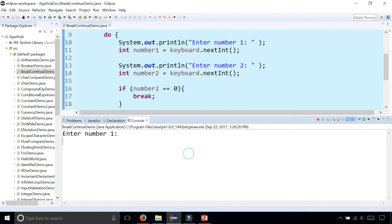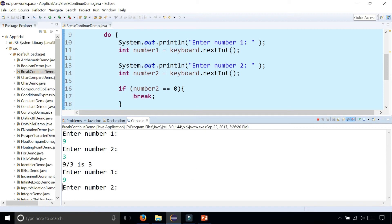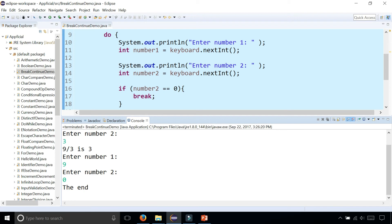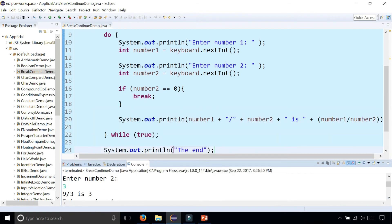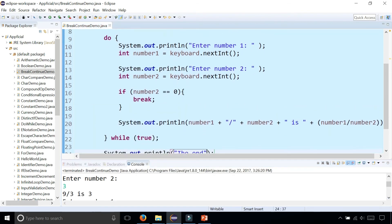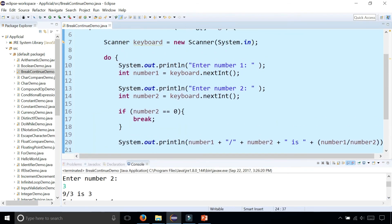So now let's try it out and see what happens using the break statement. Enter number one, nine divided by three. Nine divided by three is three. Okay, let's try it again. Nine divided by zero and the end. Program completely terminated and it broke out of the entire loop structure.